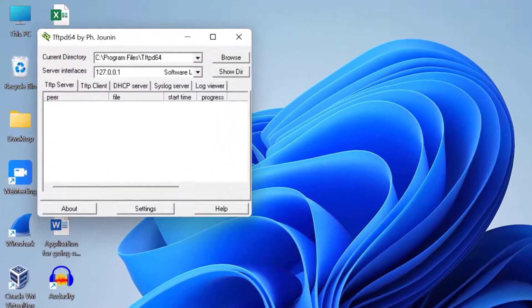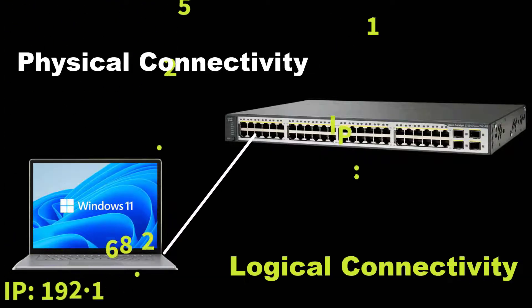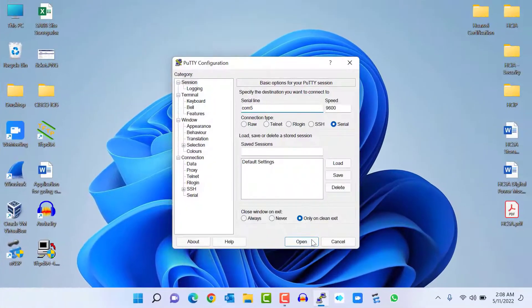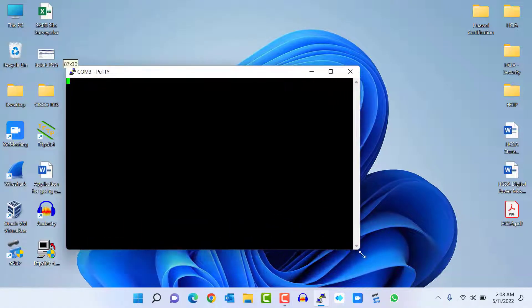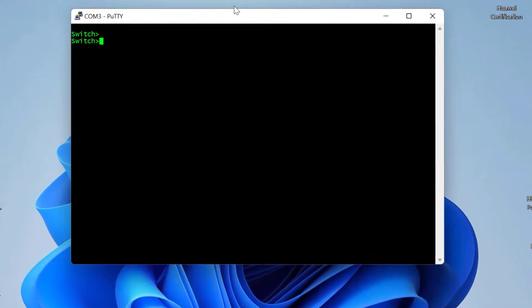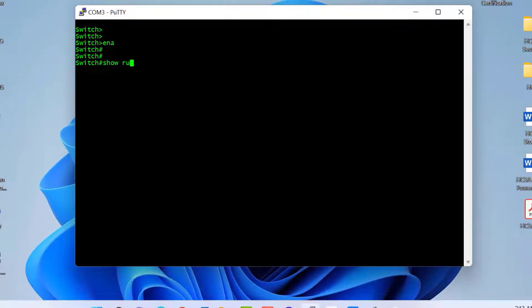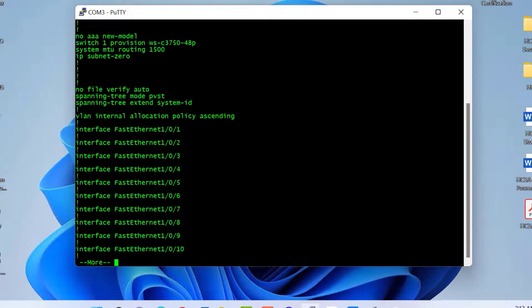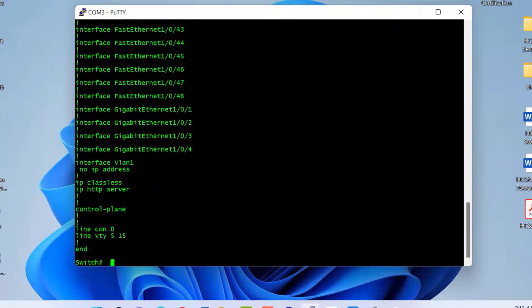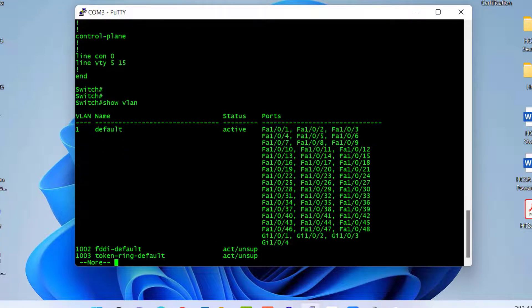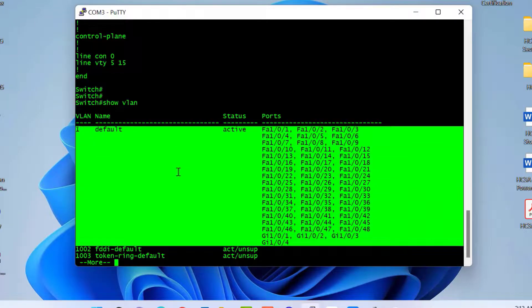The most important step is to establish physical and logical connectivity between our laptop and our Cisco switch. I already powered on my Cisco switch and am now logging in via PuTTY using a console cable. To see the switch's current configuration, I go to enable mode first, then type 'show run'. Here you can see there is no old configuration — it's a blank switch.